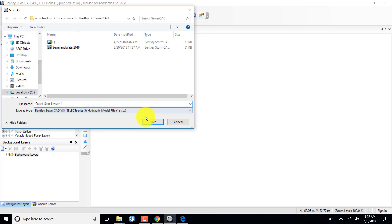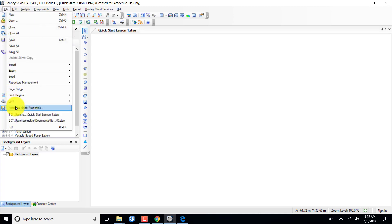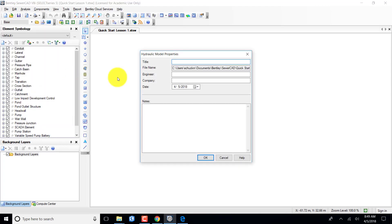I click Save and now I have that in this tab. For the schematic network, I'm going to come over to File and look at Hydraulic Model Properties. Clicking in here, I'm going to name it 'Quick Start Lesson', have the engineer be me, and the company is going to be Gateway Technical College.